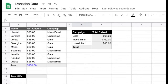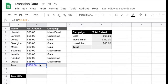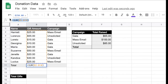So looking at this donation table that we have over here, all of the gift amounts or donation amounts have been summed in cell B11. When I click on the cell, you can see the formula up here that's calculating the total gifts in this whole table.